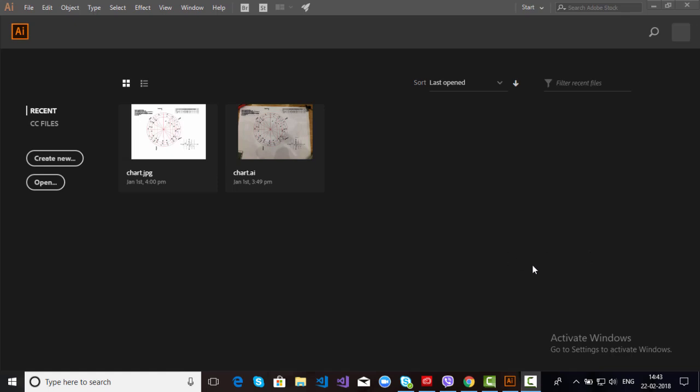Hello everyone, this is Praveen Chaudhary at Coining Solutions. In this video, I will explain about the Appearance Panel. Let's start. Create a new Artboard.